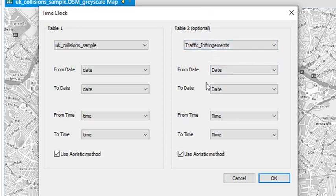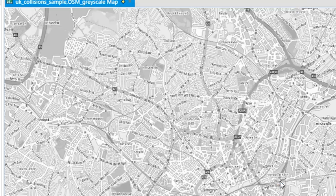So for the traffic infringements, again I've just got a single date and time, and I'll use the aoristic method again. Hit okay.